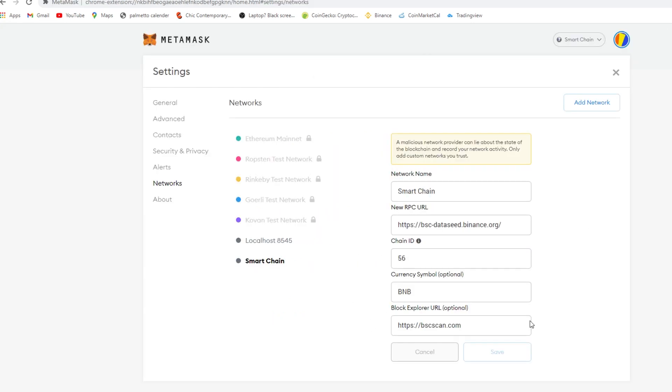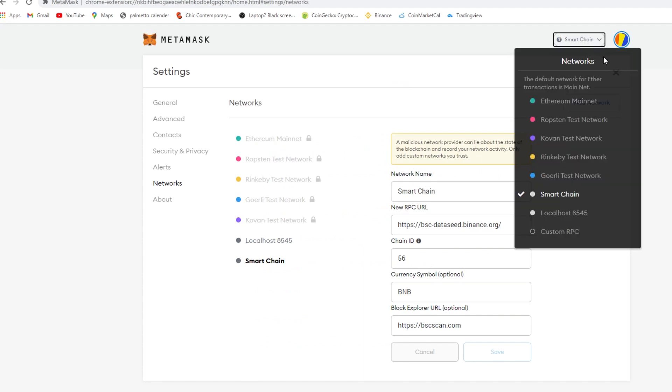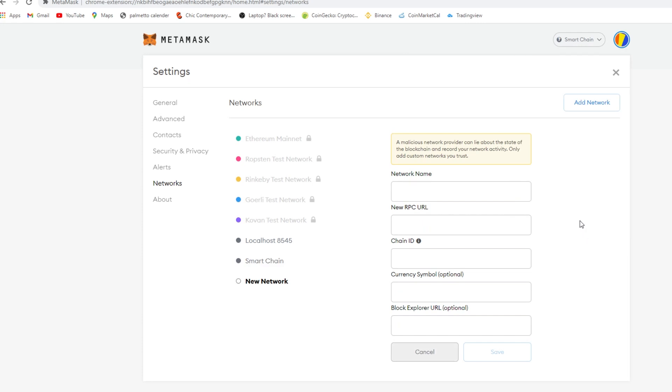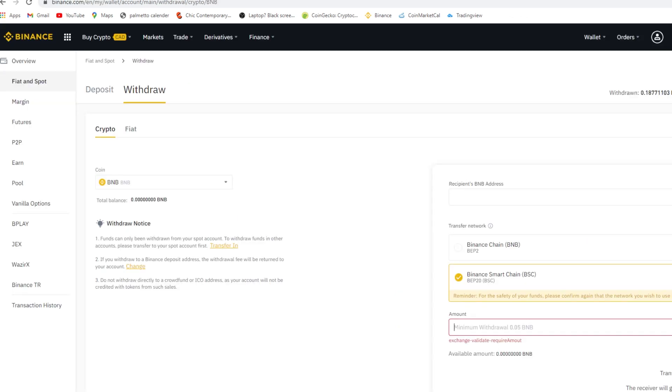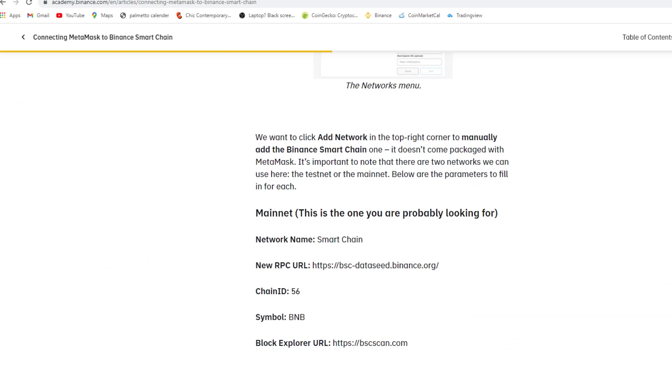Once you do that, you copy the address from your custom RPC and you throw it into PancakeSwap. You paste that, the token address in here.